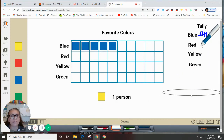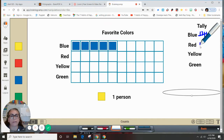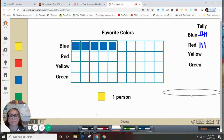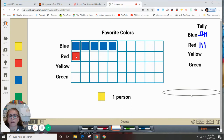Let's say three people chose red: one, two, and three. And then I'm going to put that into my graph — one, two, and three people chose red.